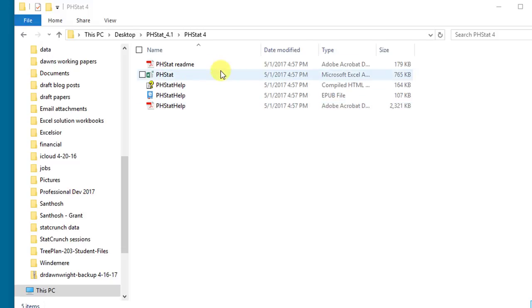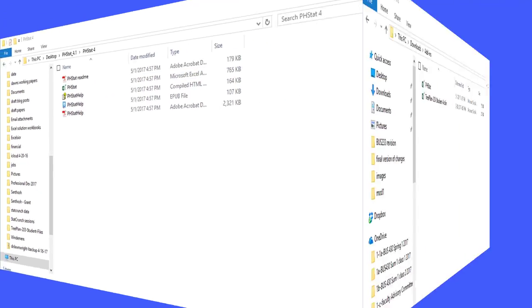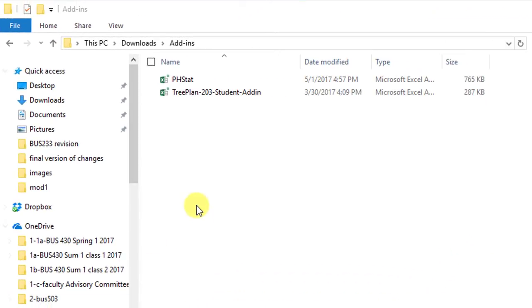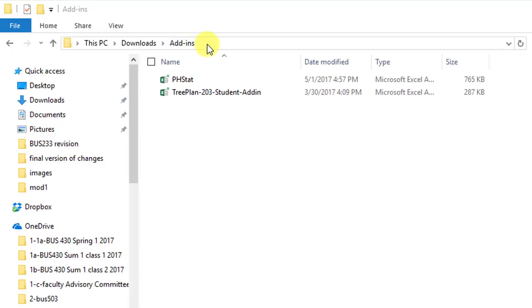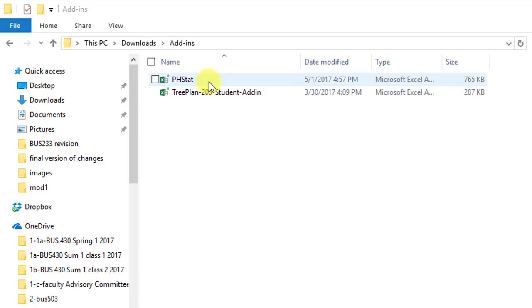The first thing you need to do is set up a location on your computer where you're going to put add-ins, and we need to designate that as a trusted location. I decided I would put my trusted folder in my downloads, so I created a new folder that I labeled add-ins. In there I've copied the phstat.xlam file from the location where I downloaded PHStat. You'll also notice here I've got the TreePlan add-in that we'll use a bit later in the course. So this is going to be my trusted location for add-ins.